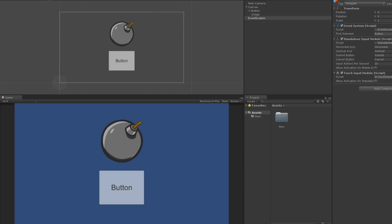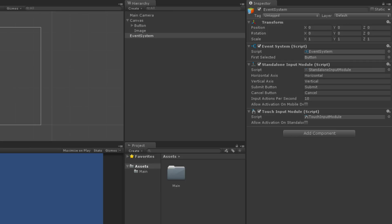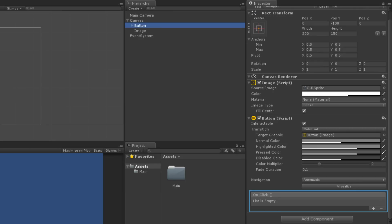There are many ways to use these events. Some interactable UI elements have function lists on their components that are called when a specific event pertinent to that element is fired. For example, button components have lists of functions to be called when the on-click event is fired. To catch a specific event that is not listed on a component by default, use the Event Trigger component.